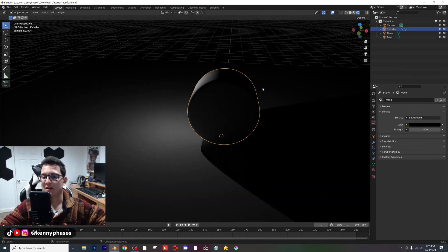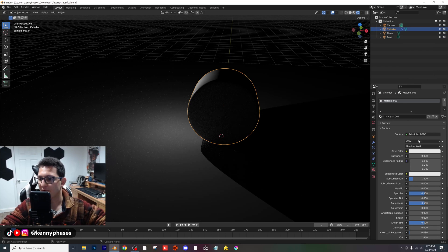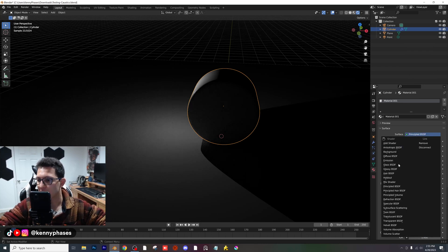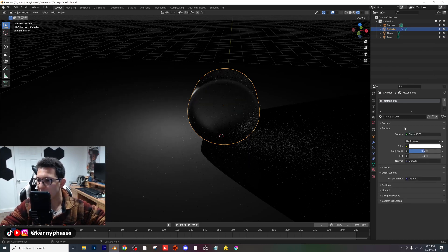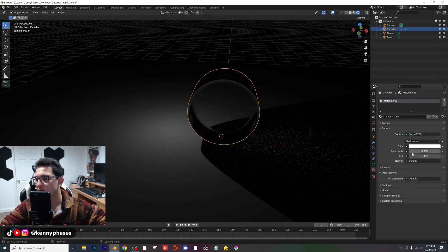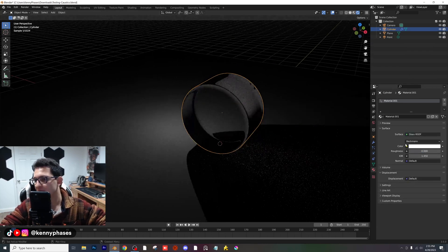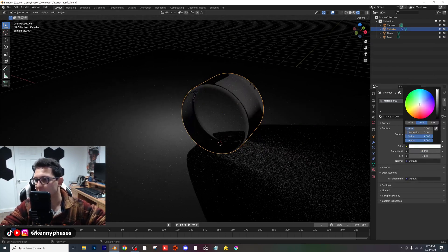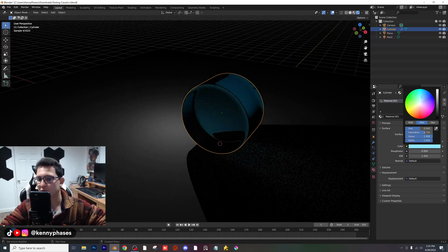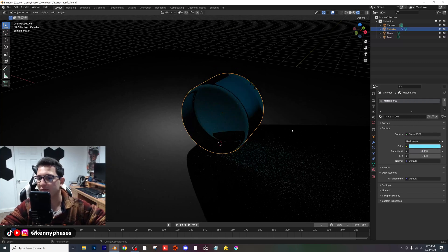I'm going to click on my cylinder and give it a brand new shader. I'm going to choose a glass shader with zero roughness, and for the purposes of this tutorial, I'll make it blue.